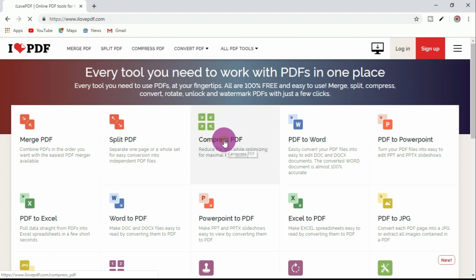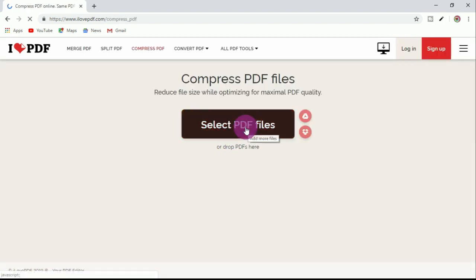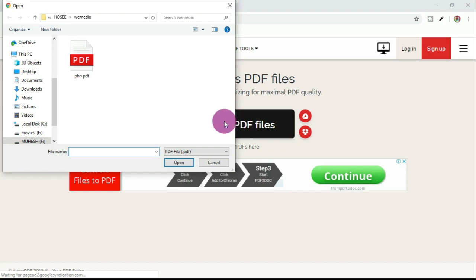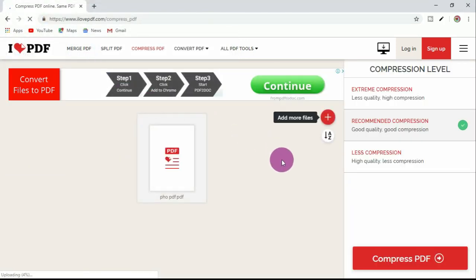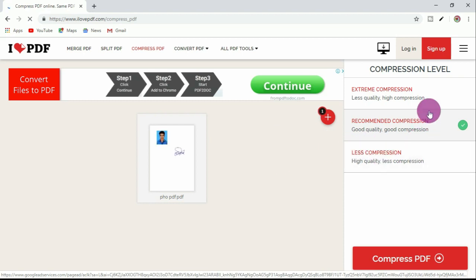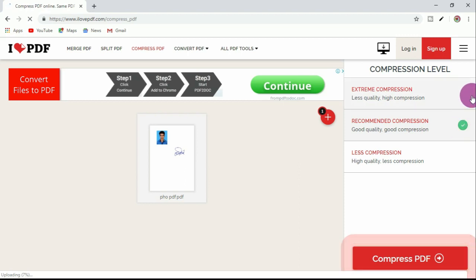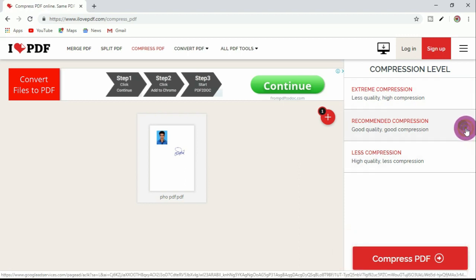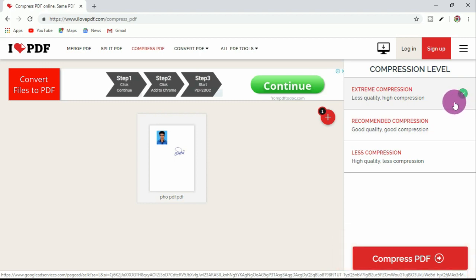Select the PDF file, open it, and it will automatically open. There are 3 quality options: good quality, less quality, high quality, and maximum good quality.